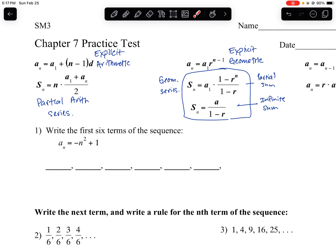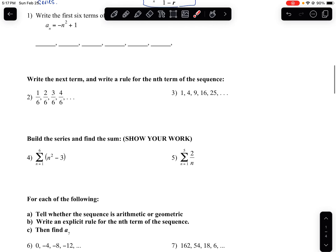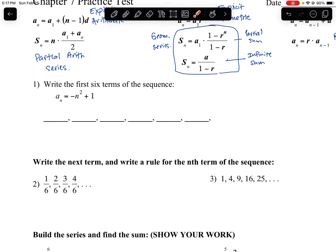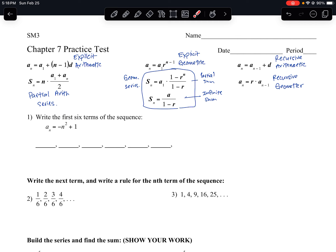Now that we've named all these formulas, let's go through the review. For number one — just so you know, not every problem is going to contain an arithmetic or geometric sequence. It might just contain a plain sequence or series. In this case, the sequence is neither geometric nor arithmetic. The problem says: write the first six terms of the sequence.